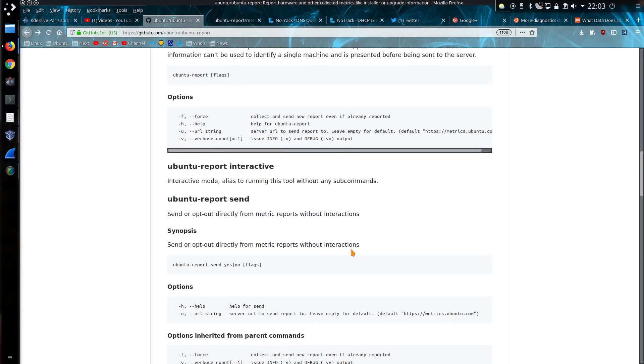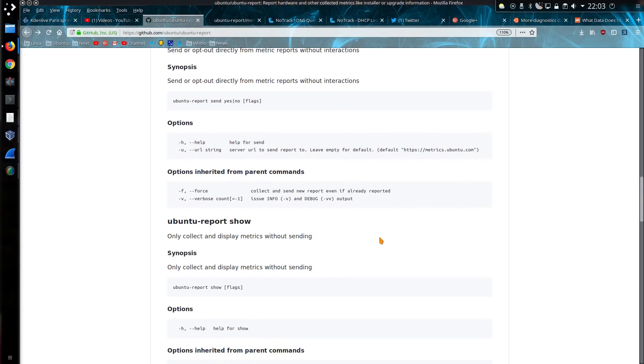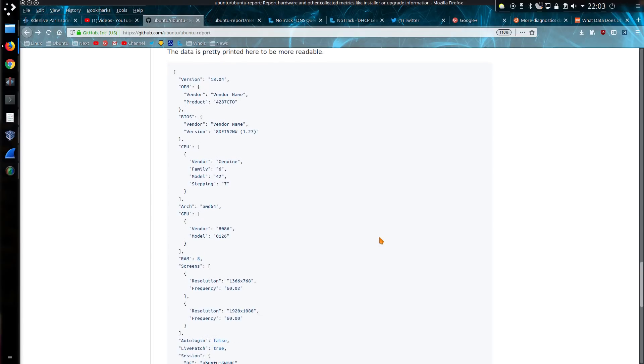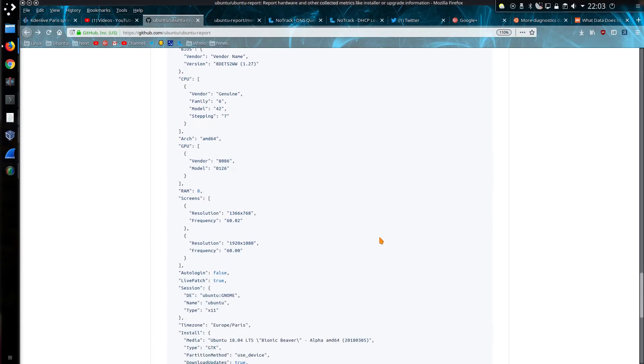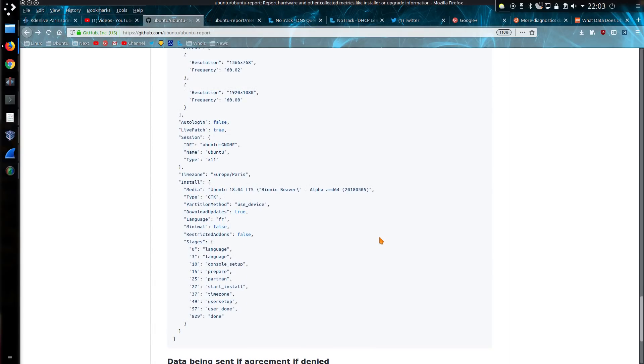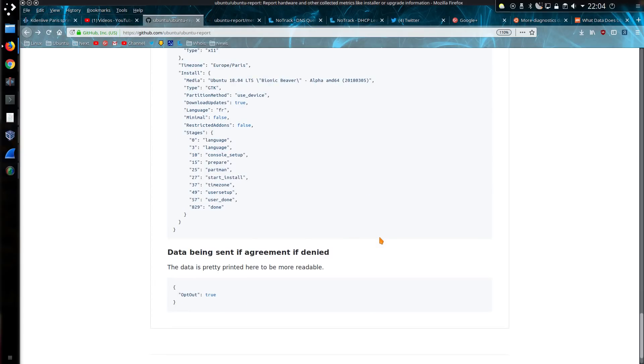There's a few different options you can use on the command line mode. But this only goes through how the tool works and some of the sample data that is sent to the server. That sample data there is about what gets sent. Can't disagree with that. And if you don't agree, it does still send data, but the data that's sent is opt-out true.